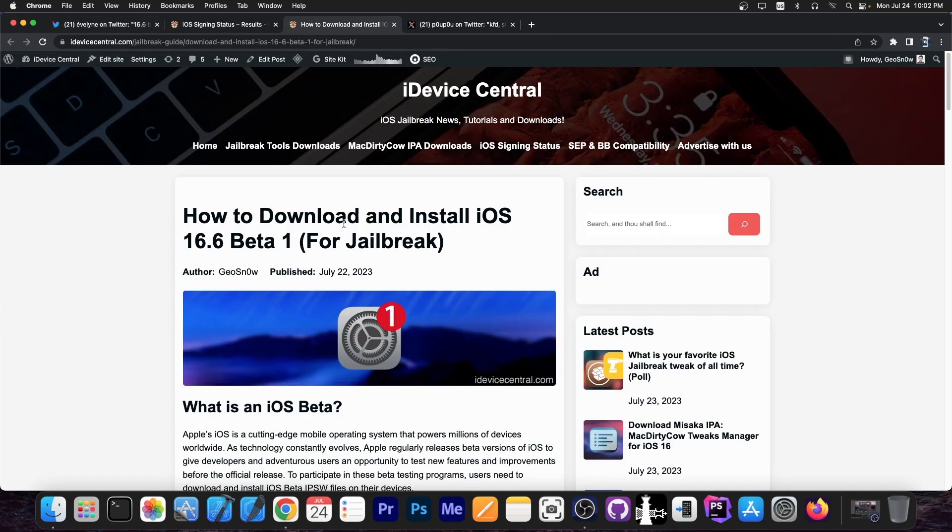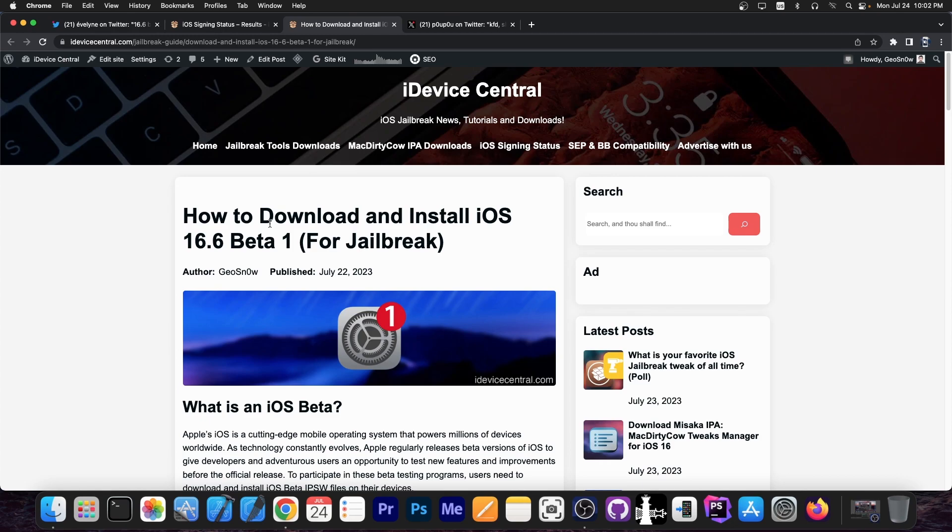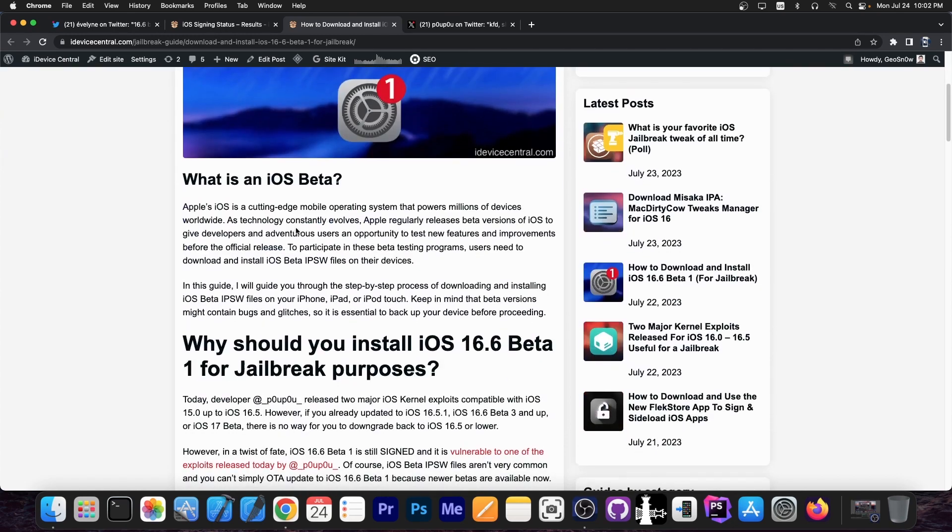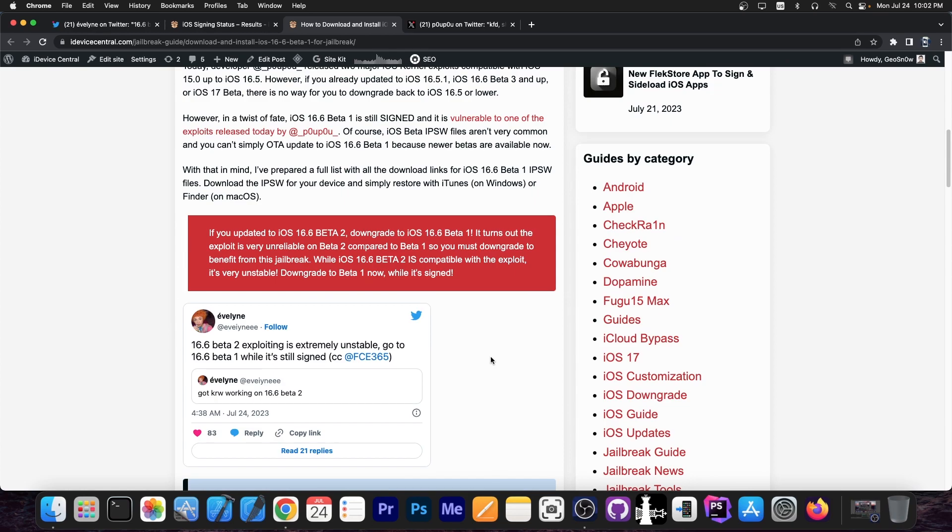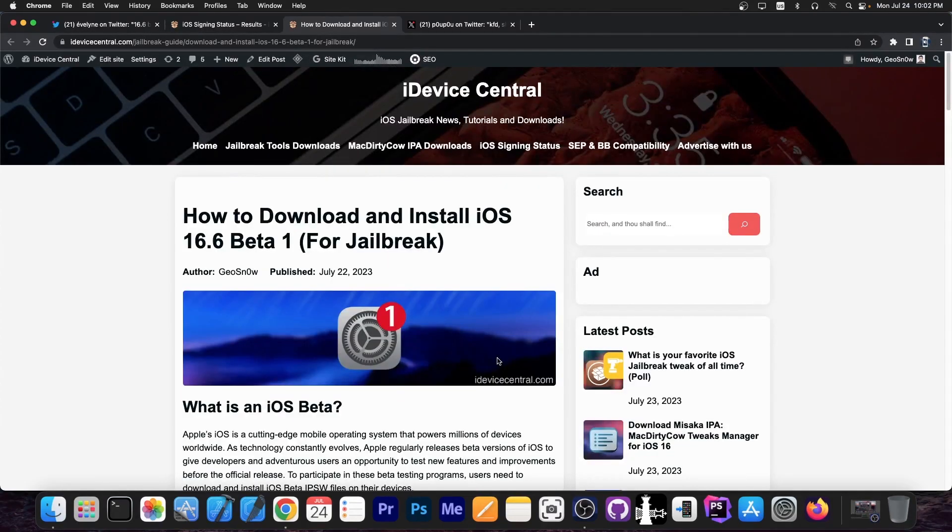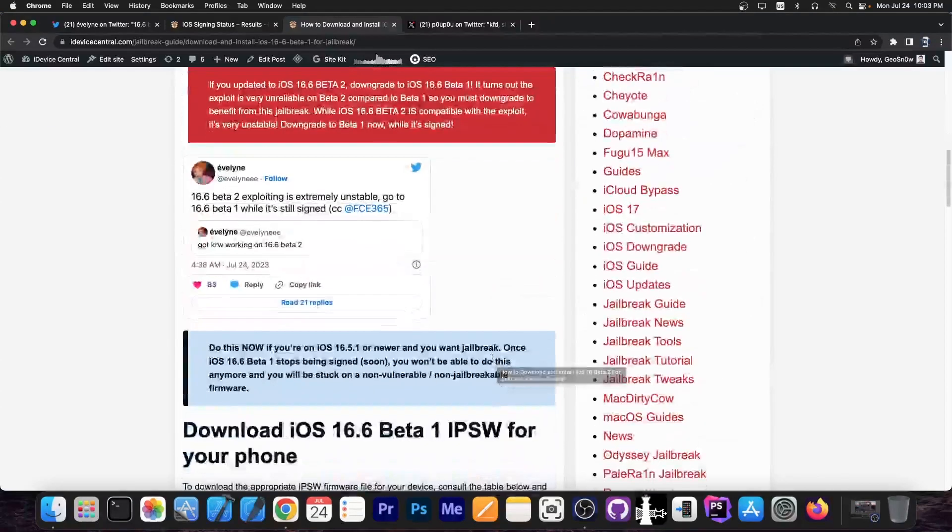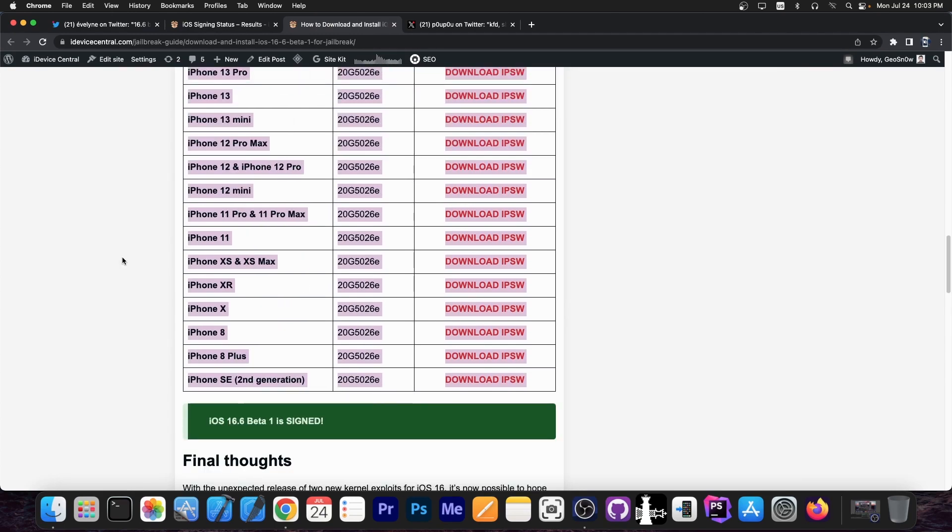So I went ahead and updated the download page over here to give you the 16.6 beta 1 IPSW instead of 16.6 beta 2. So right now, if you go here on iDevice Central, the link will be in the description down below, you will find the IPSW for iOS 16.6 beta 1, not beta 2, for all iPhone models.